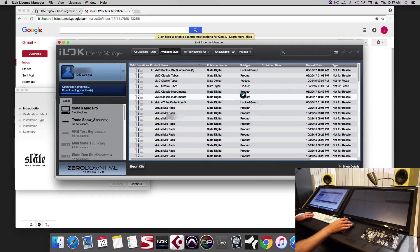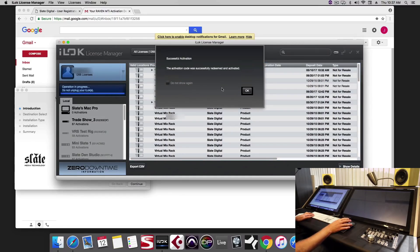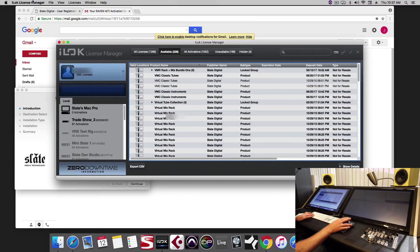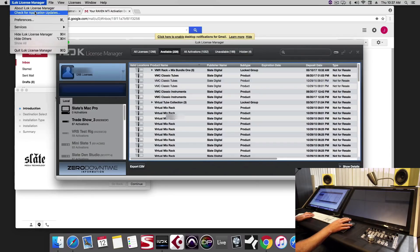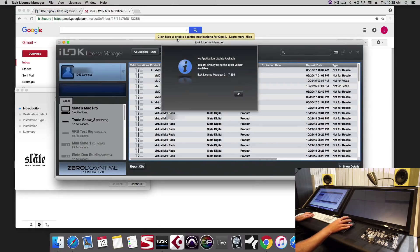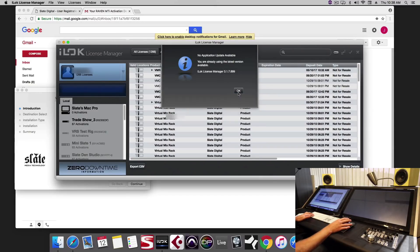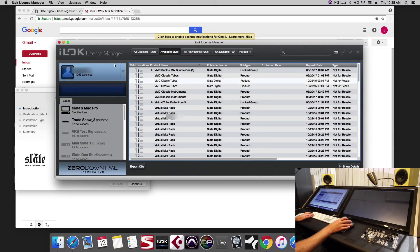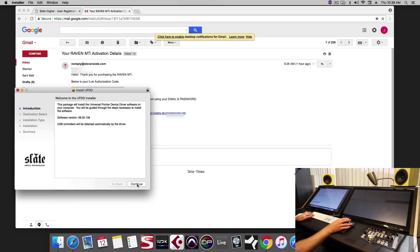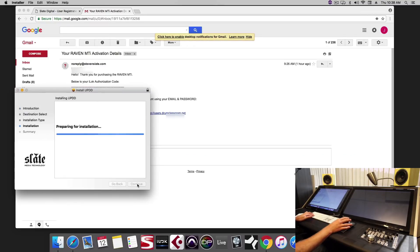While we're in the iLok license manager, we'll also want to check that we're running the latest version. So click on the iLok license manager tab and check for updates. Looks like we're up to date so we're good to go. Close that. We'll finish the installer.